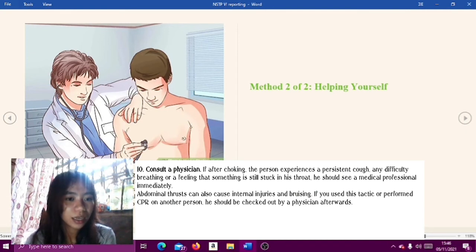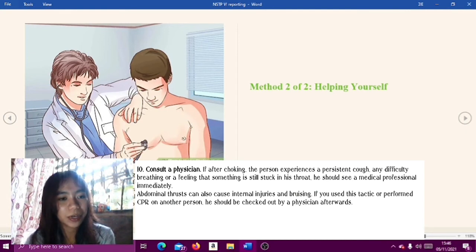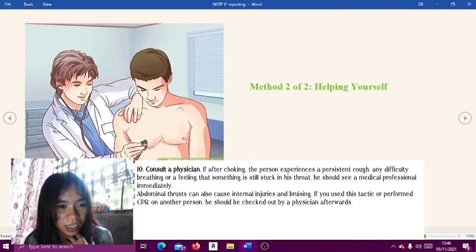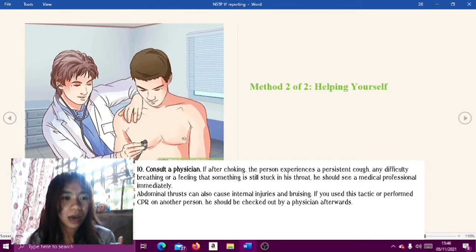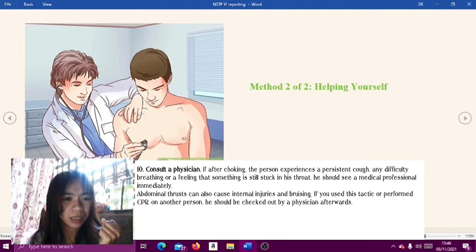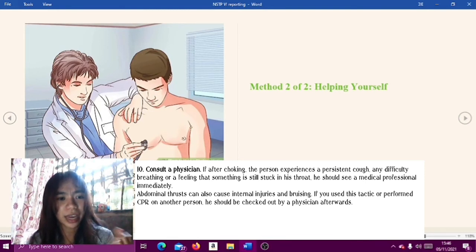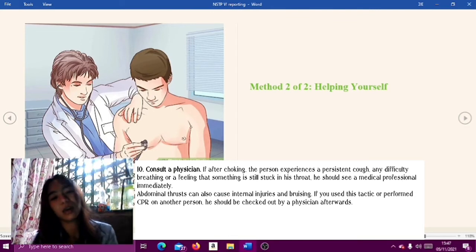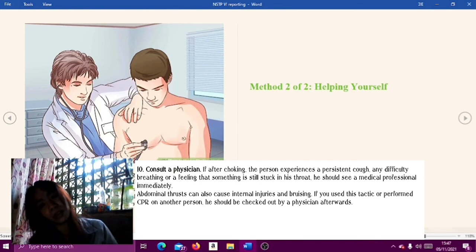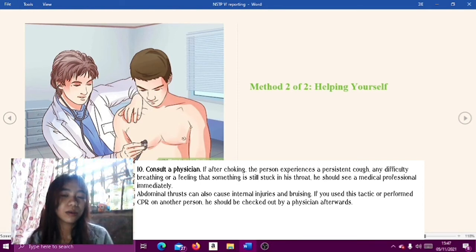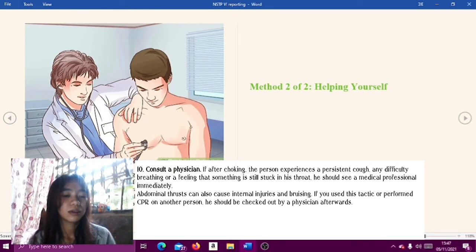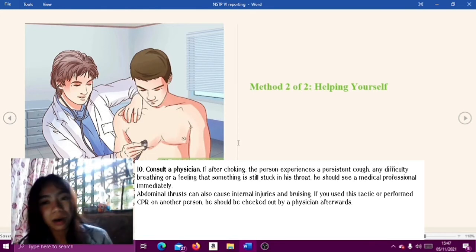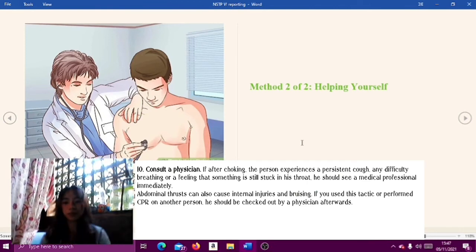Step ten: consult a physician. If after choking the person experiences a persistent cough, any difficulty breathing, or a feeling that something is still stuck in their throat, they should see a medical professional immediately. Abdominal thrusts can also cause internal injuries and bruising; if you used this tactic or performed CPR on another person, they should be checked by a physician afterwards.